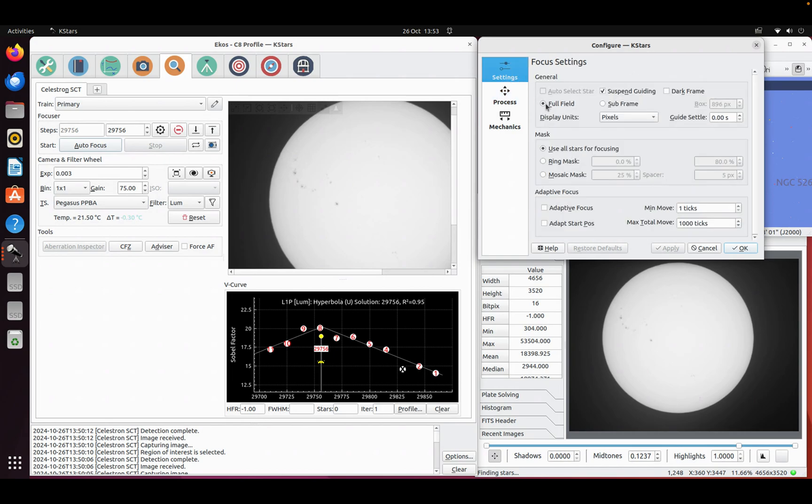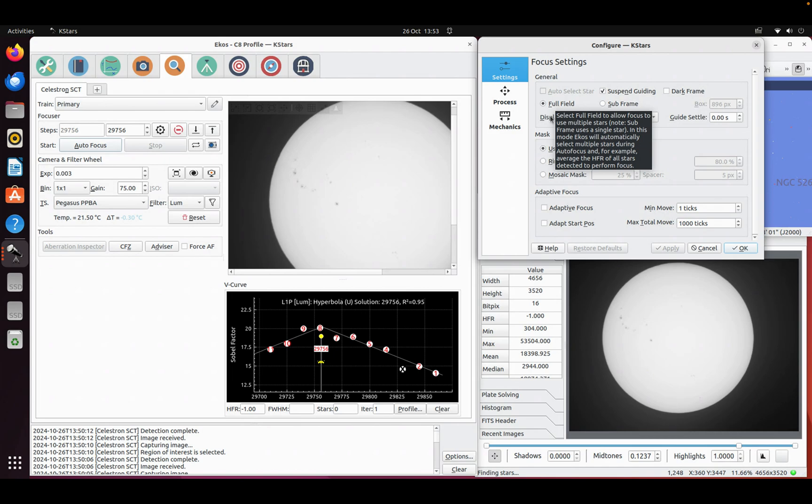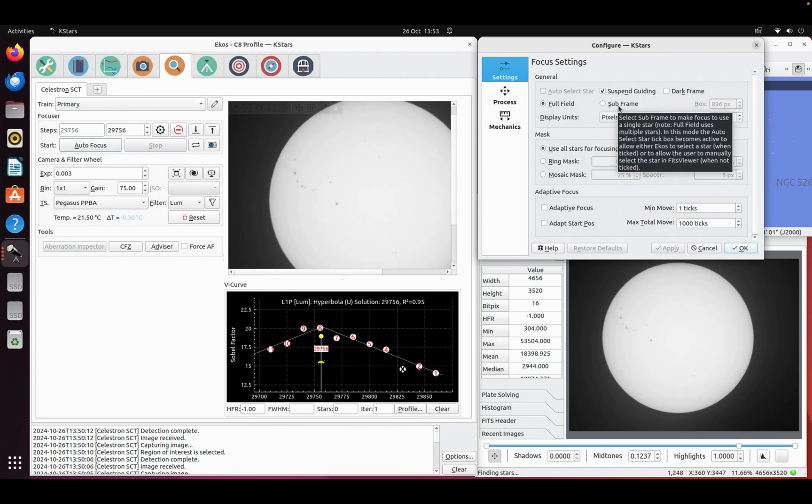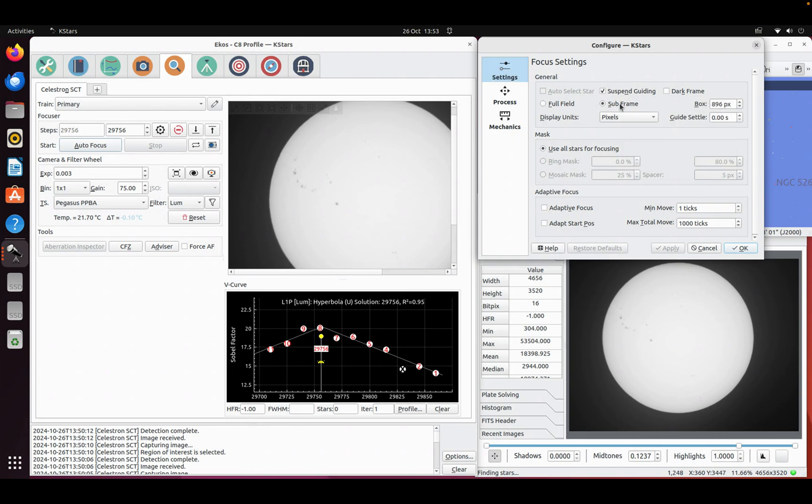I'm going to go back and you can use the full field or you can use an area of interest. I think with these measures using the subframe could be quite useful because obviously you can focus on the area of interest or a crater on the Moon, for example, or in this case I'm going to use some sunspots. So I'm going to select subframe.